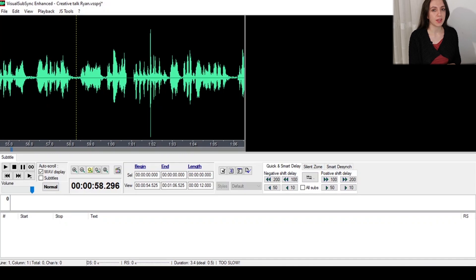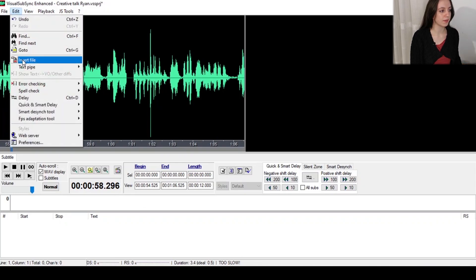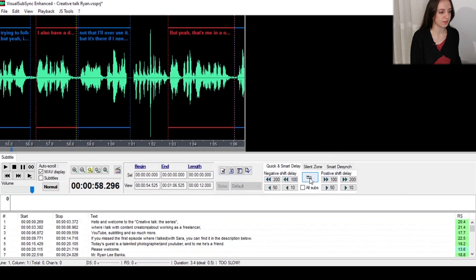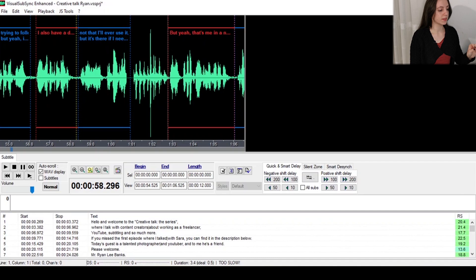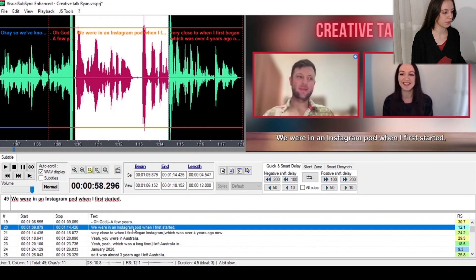You could potentially face two different types of situations. In the first one, your client already gave you a file that is in sync with the video so you just have to translate it. To add the file you need to go to Edit, Insert File, and you pick your SRT file. On the sound waves tab section you will see the subtitles overlapping the sound waves and that is totally normal. You can click on a subtitle down below to select it and hit play to listen to that beat.